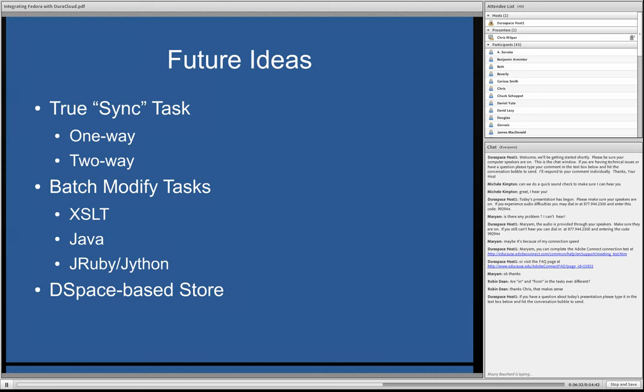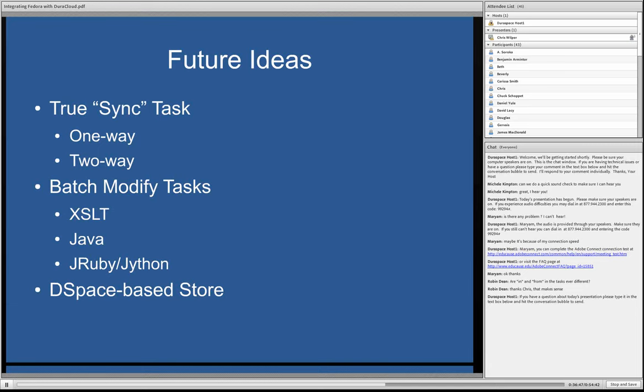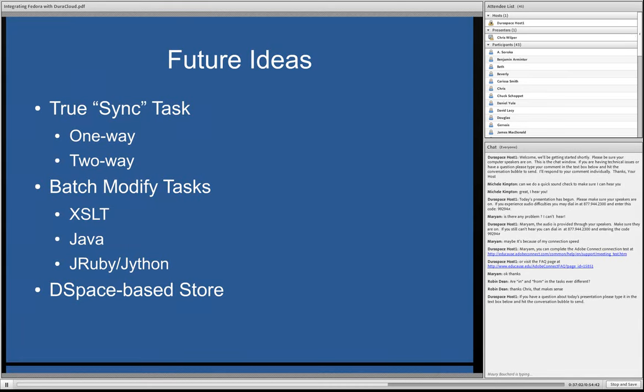Some of the future ideas we're looking at are a true sync task. So we call it Cloud Sync. It should certainly do something more analogous to sync, which we've always had in mind, but the initial priority was getting backups, just simple backups, to work. So we want to be able to make one-way syncs work, where the source is the primary and the destination is really, is always the destination, and two-way where changes on either end will be propagated to the other end.